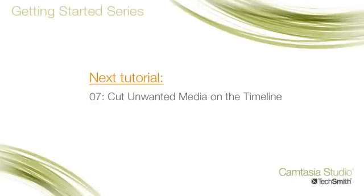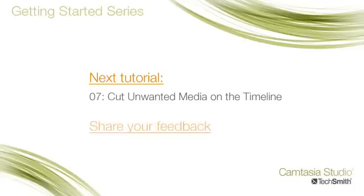The next tutorial in this series will show you how to cut out or remove unwanted media on the timeline. If you have any feedback for us, please follow this link to a short survey.